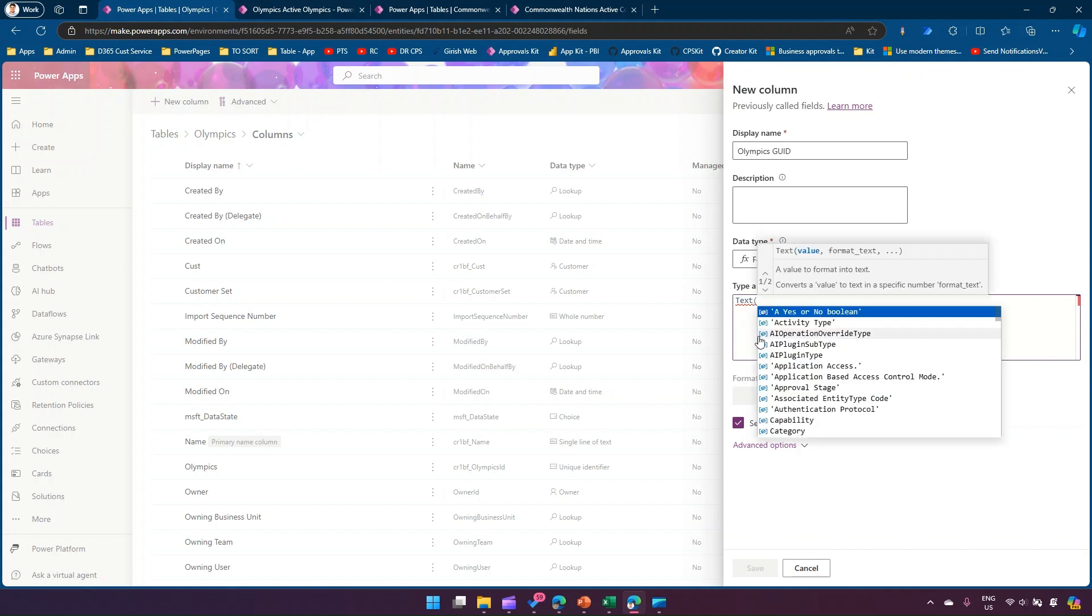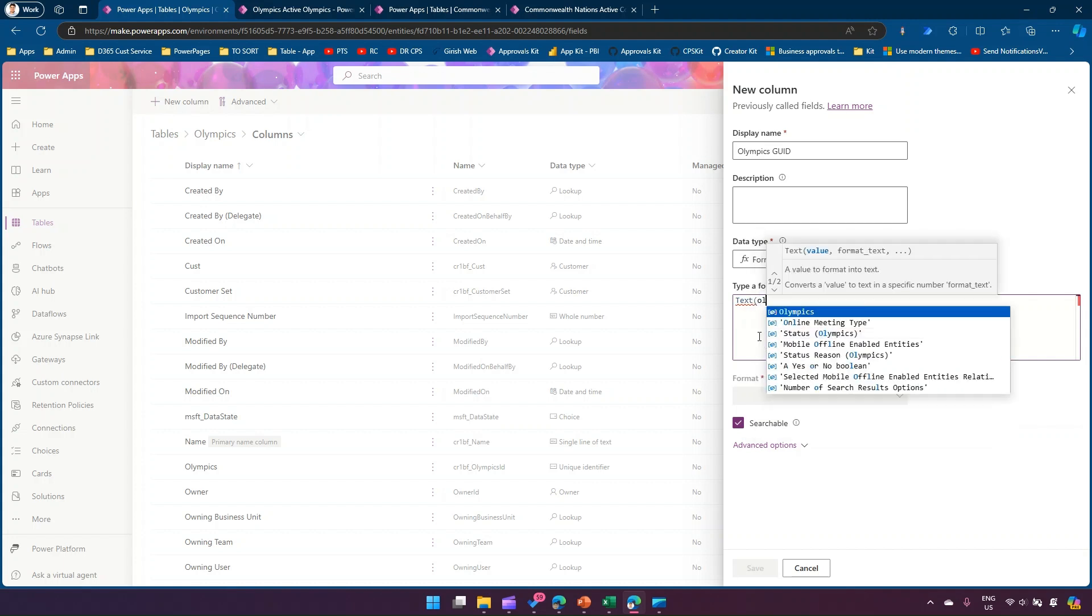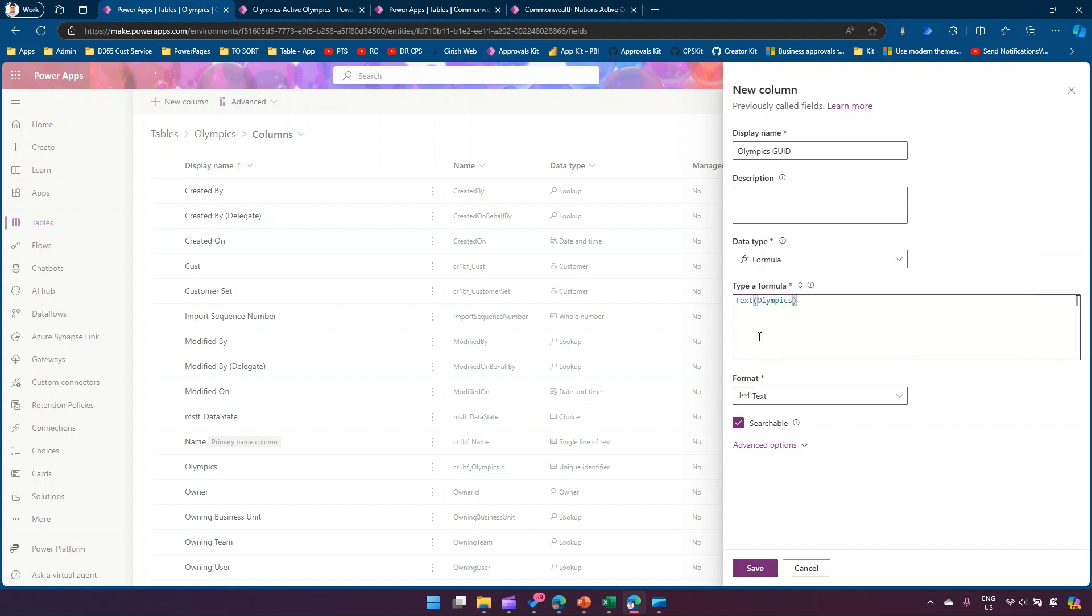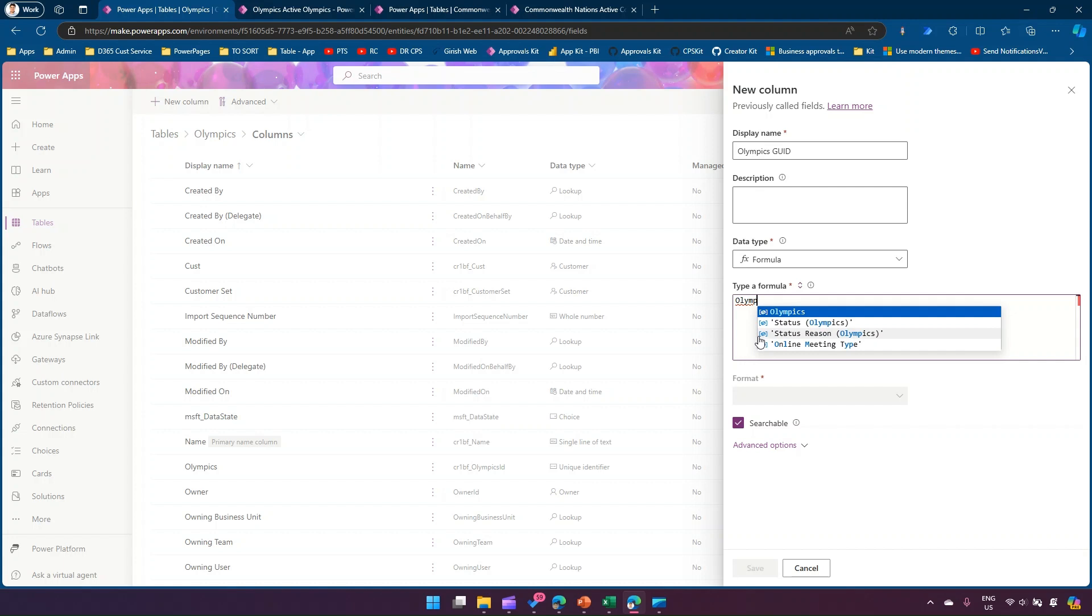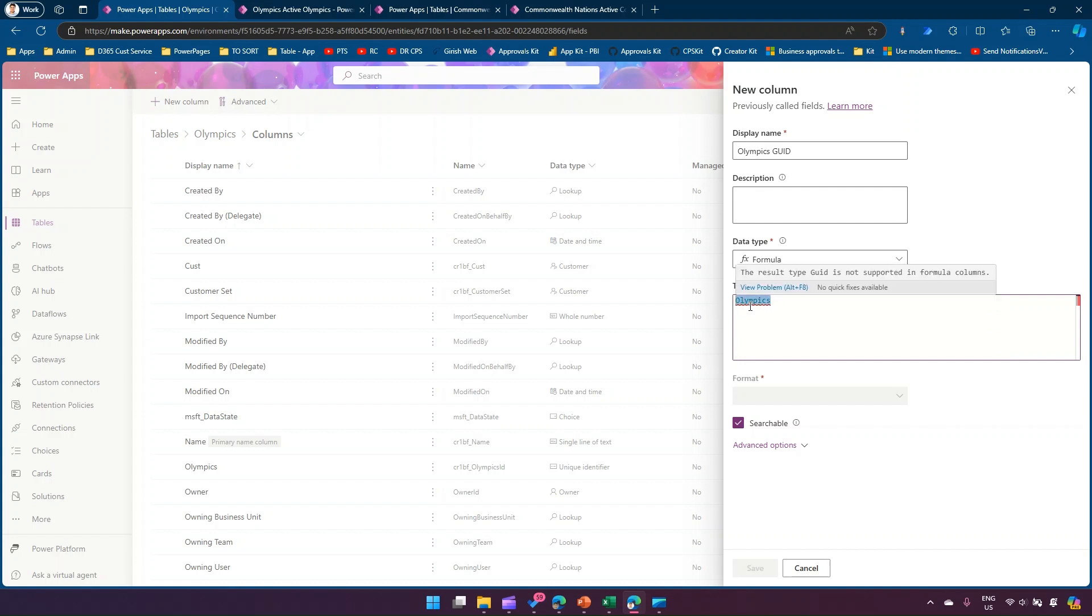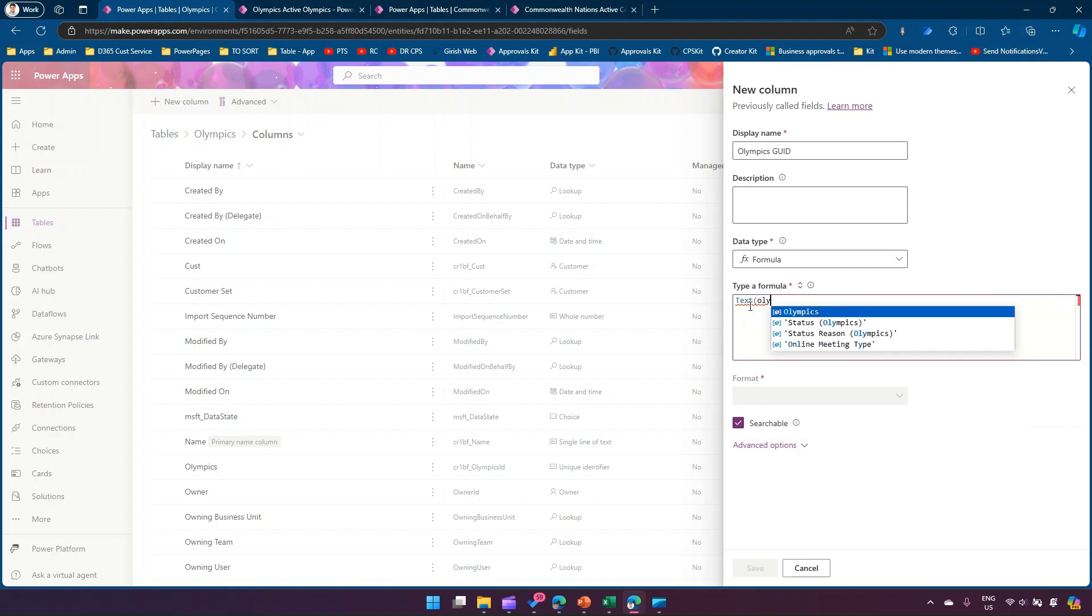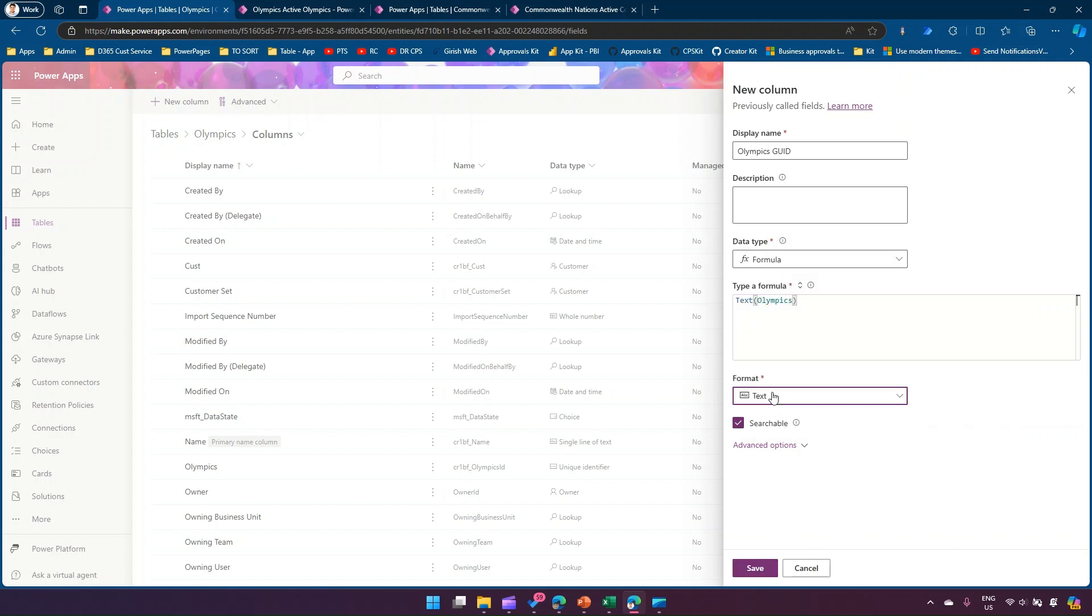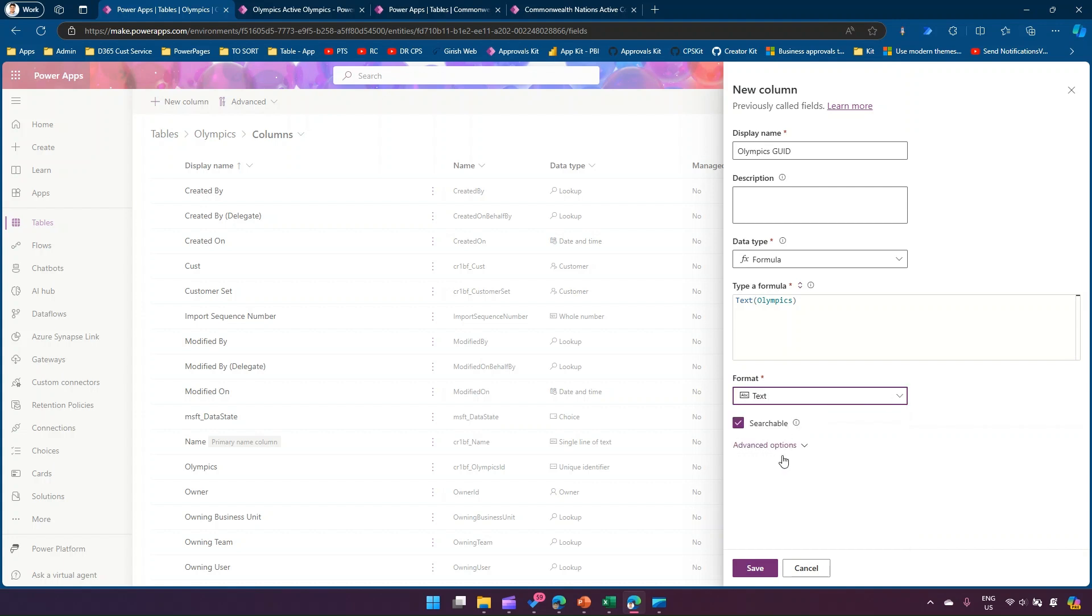Here I'm gonna type in text and the GUID column name, so I can find that. This is how you basically use it. Why I can't directly refer this column over here is if you just type in this column, Olympics, it will give you an error. It says the result type GUID is not supported in formula columns. That's the reason you need to make that conversion. Once you made that conversion, you say format whatever format you want. I'll just say I want it in a format of text and I'll click on save.